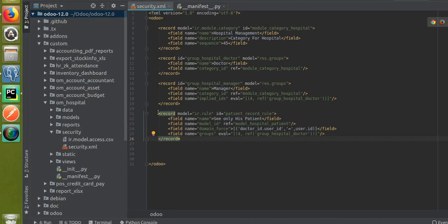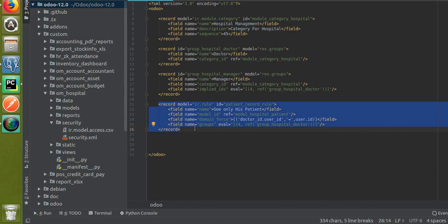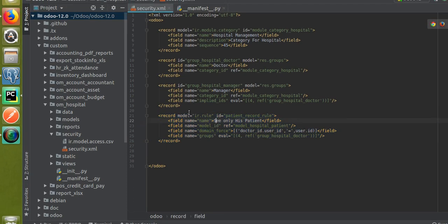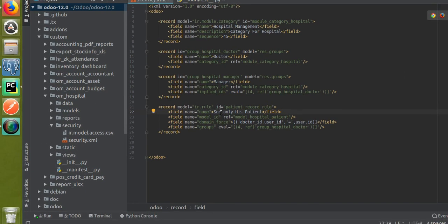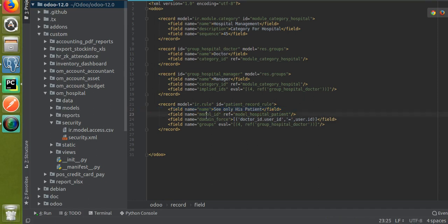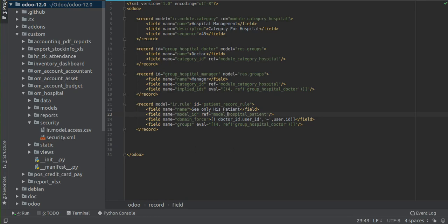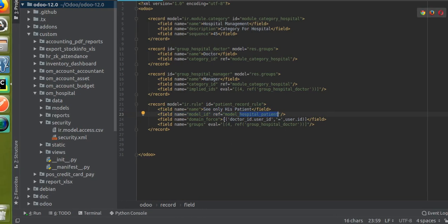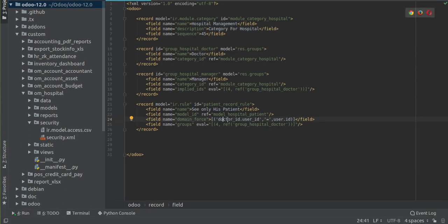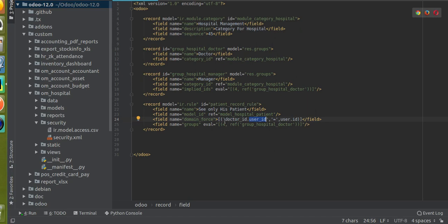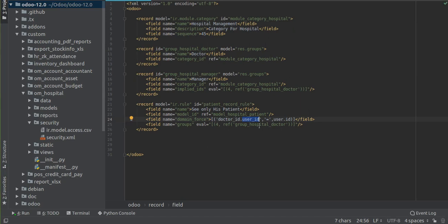Let me recap what we've done. We made changes inside the XML file, defining record rules by creating a record in the ir.rule model. We gave it a unique ID 'patient_record_rule', name 'See only his patients', model_id set to hospital.patient, and in the domain we used: doctor_id.user_id = user.id — matching the current login user. You will only see records that satisfy this domain.